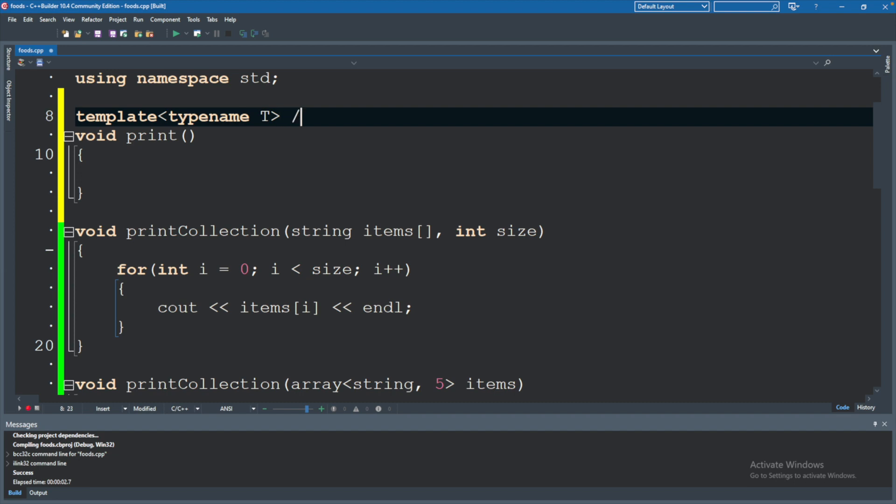Basically what this is saying is hey we have some type we will call T. And the reason we call it T is because it kind of makes sense for the word type. We can call it whatever we want but we have some random letter or word here because we cannot say something specific. We have to keep this very general.